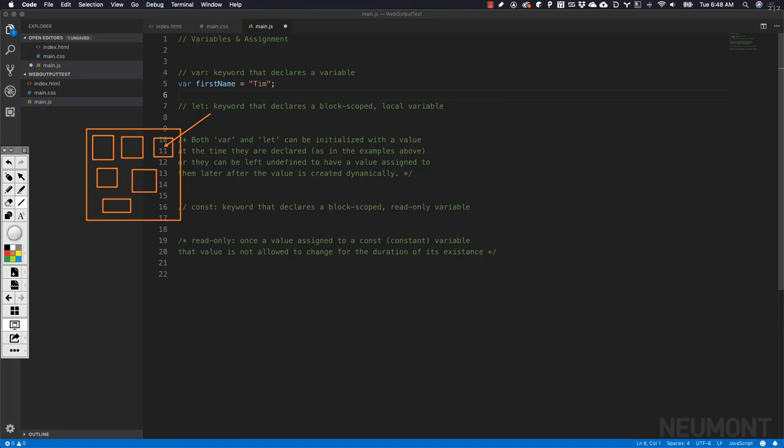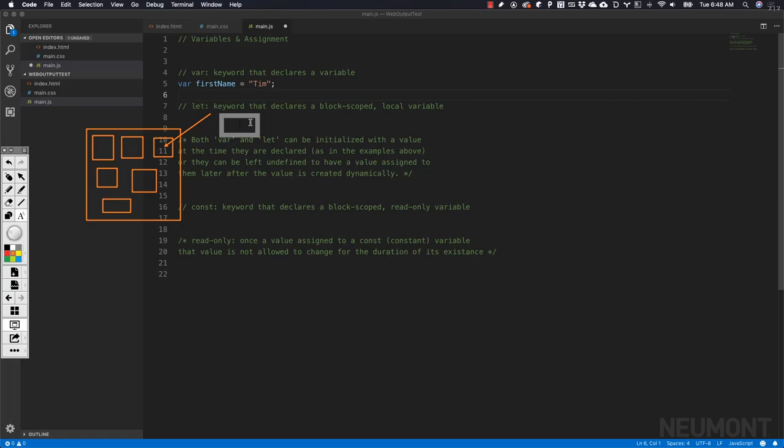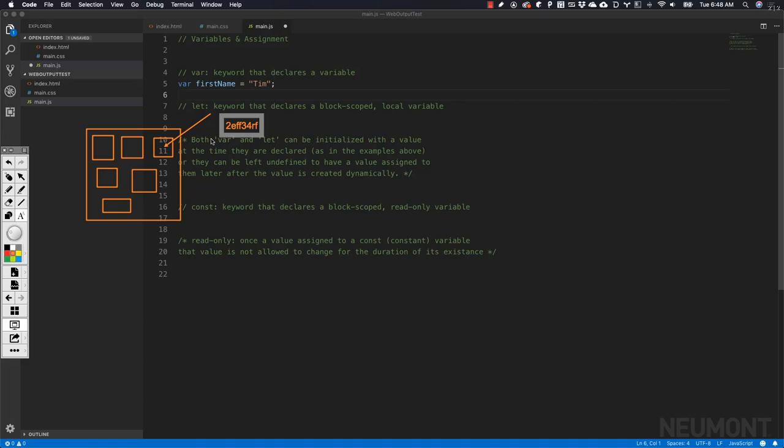Those blocks of memory all have an identifier. A lot of times it's going to be a hexadecimal code depending upon the system and programming language you're using. It's going to be some kind of number letter string. This isn't a real one, this is just a demo. So it's going to go get us a memory address.